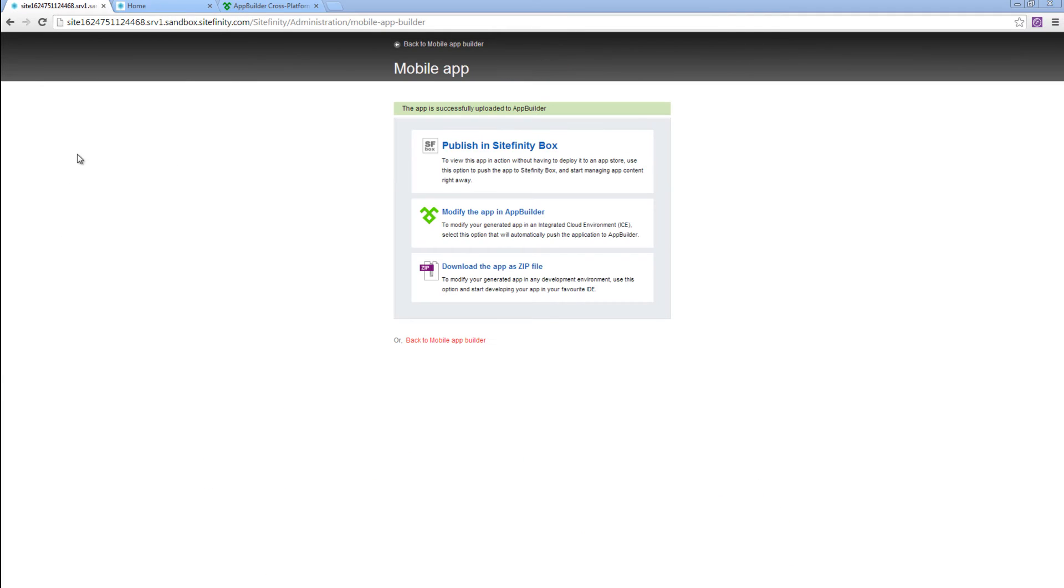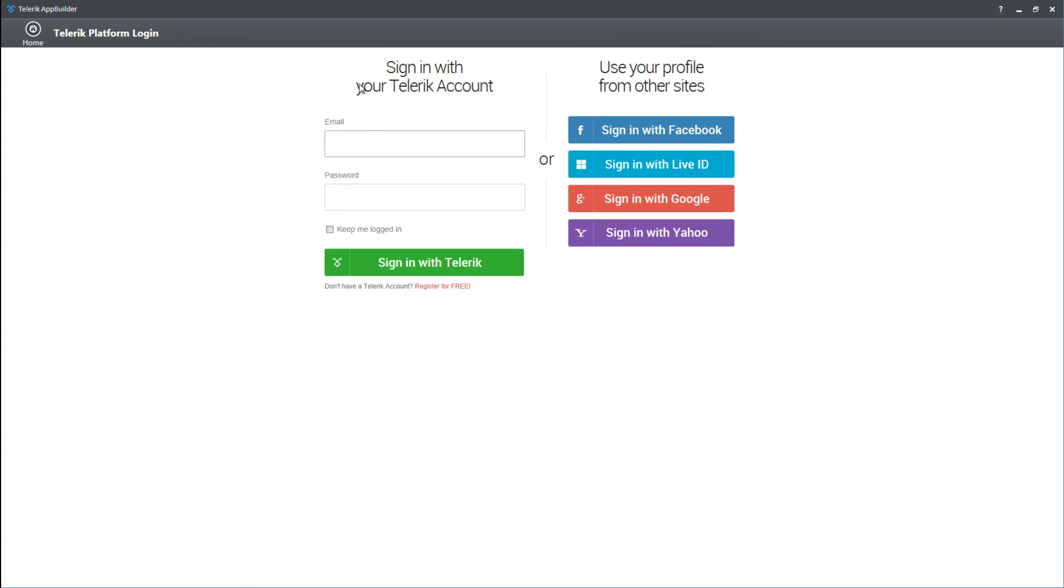As you can see now, the app is successfully uploaded to AppBuilder. So I'm going to go and open my Windows client version of AppBuilder and enter the same credentials.